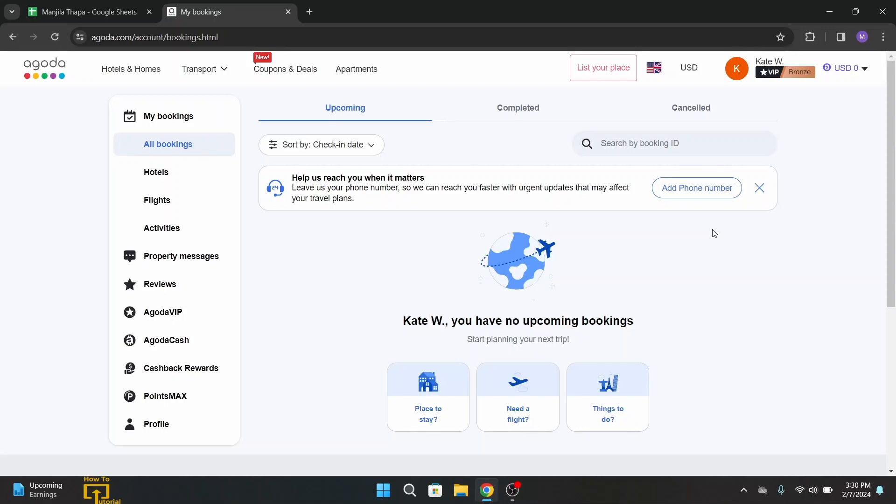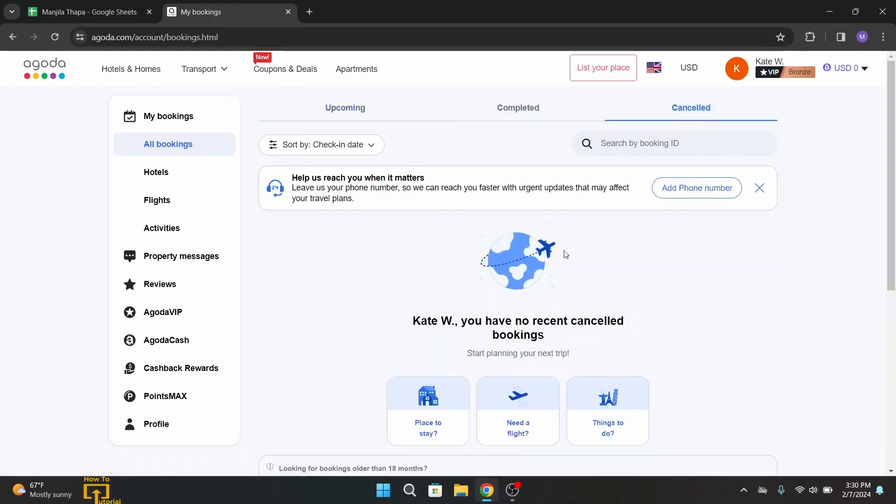In order to see your cancelled bookings, at the top of this interface on the menu bar you will get 'cancelled'. Click on cancel and on this page all your cancelled bookings will be loaded. So that's how you can simply cancel bookings on Agoda.